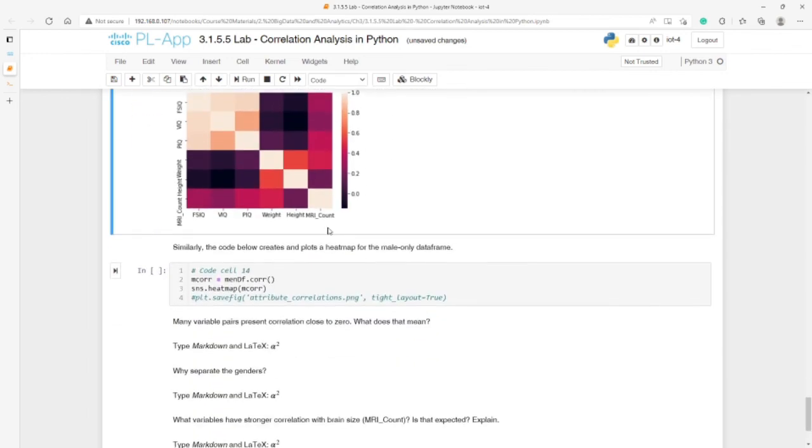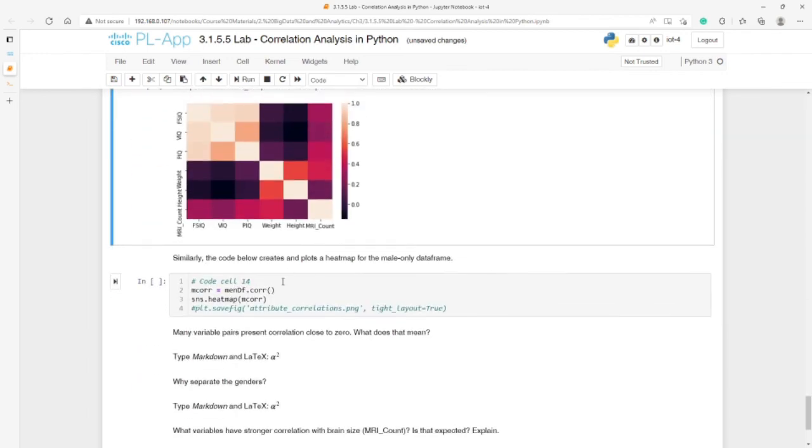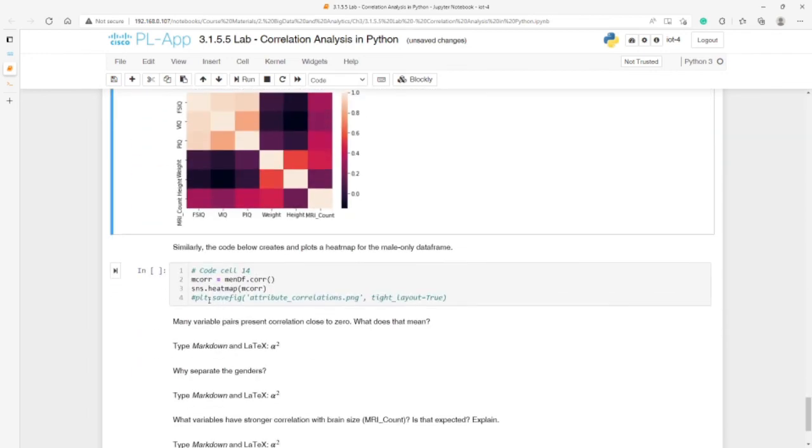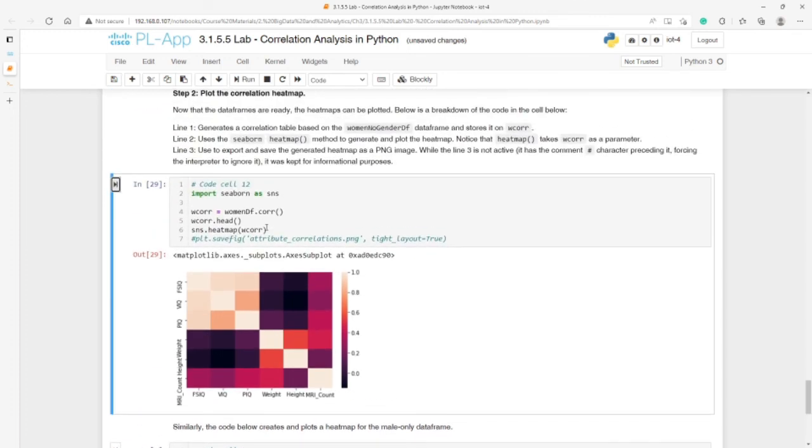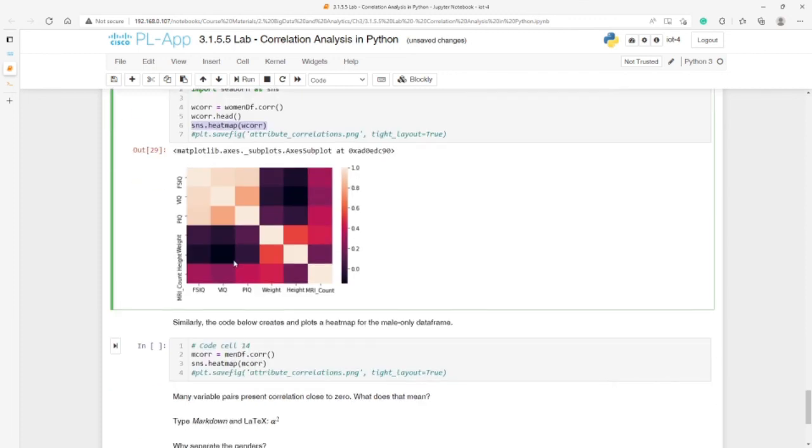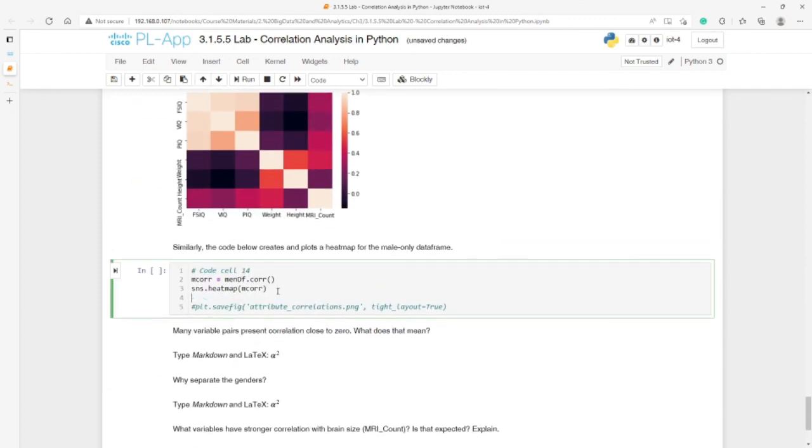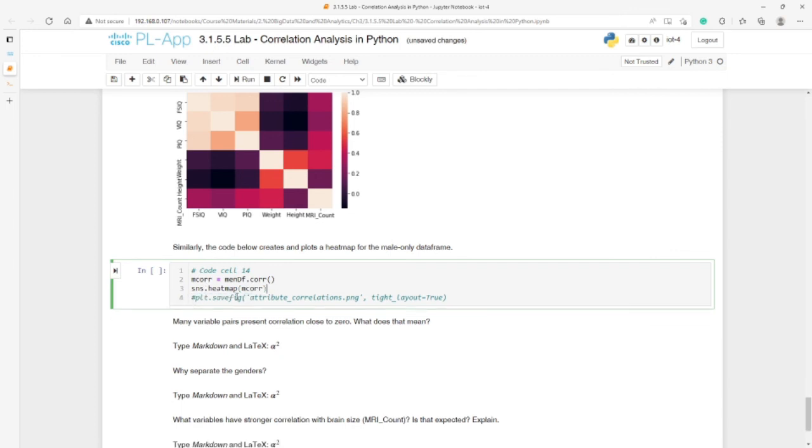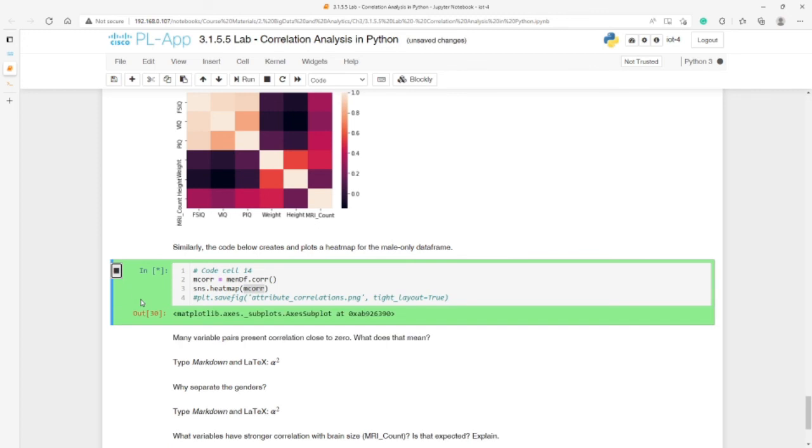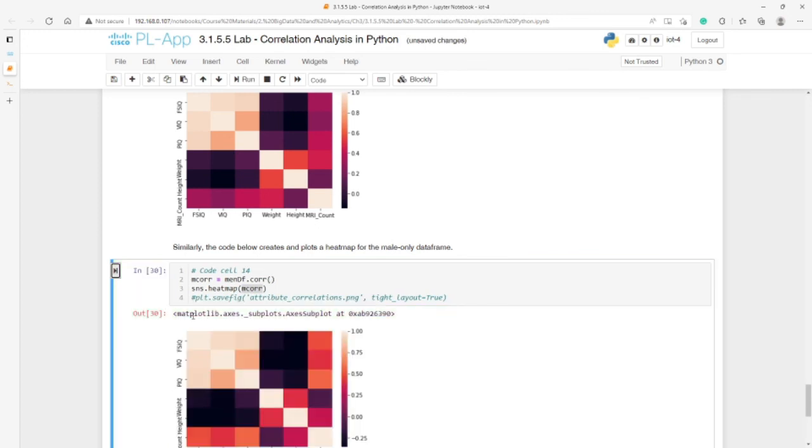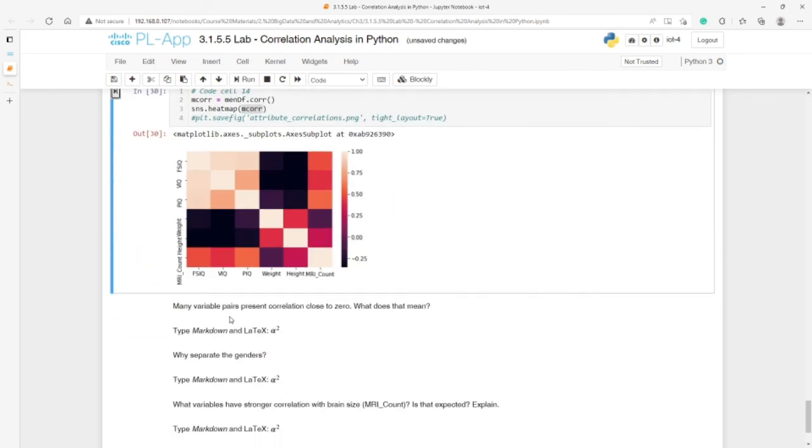In the same way we can generate the figure for the men. Here we have, we import M_CORR. Then we have to use here M_CORR. Let's run this one. Then we have the figure here.